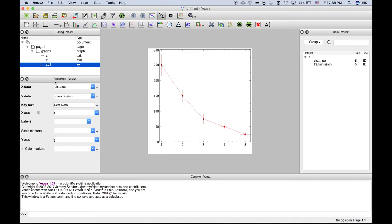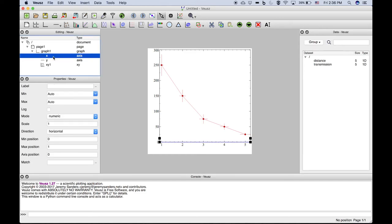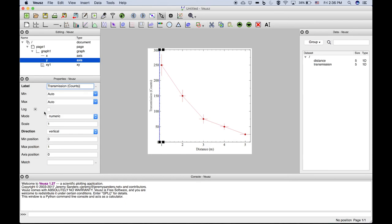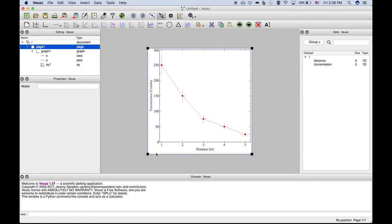So the axis label for X would be distance in meters, and the axis label for Y would be transmission in counts. Alright, anything else we want to change? By default, that's fairly good for a default first try at a graph like this. We'll have another video about adding fit lines shortly.